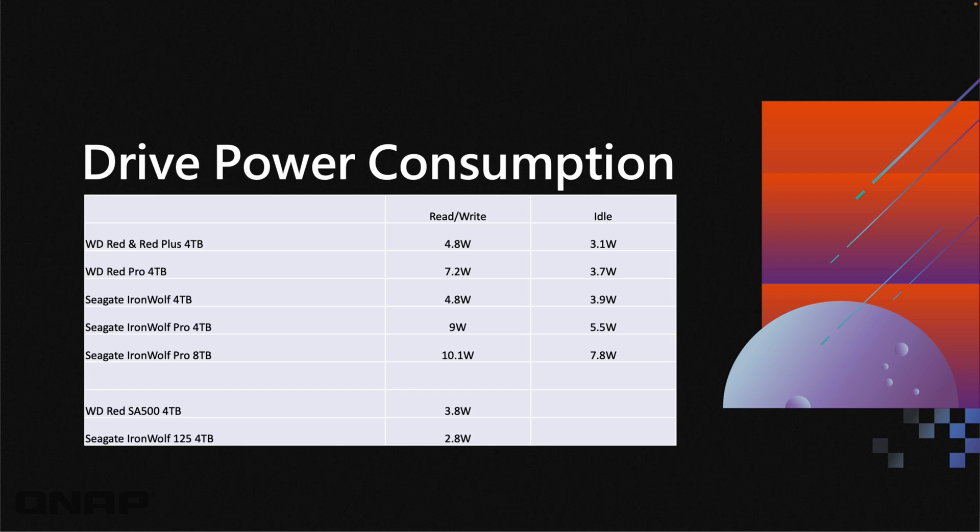You can multiply these figures by the number of drives in your NAS. If you have our TVS H1288X, for example, it could take eight of these drives, so when you take this power difference between the two drives and multiply it by eight, it does start adding up to a significant amount, especially over the lifespan of the NAS.